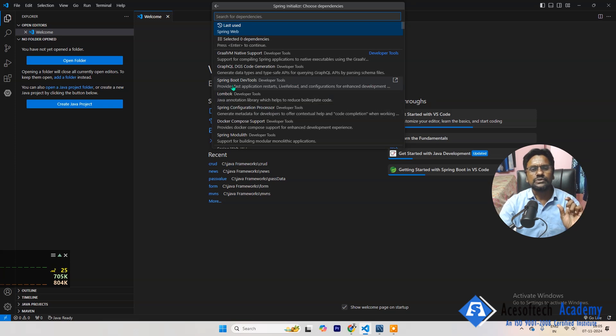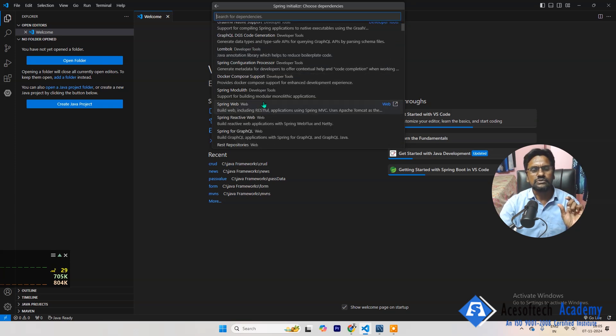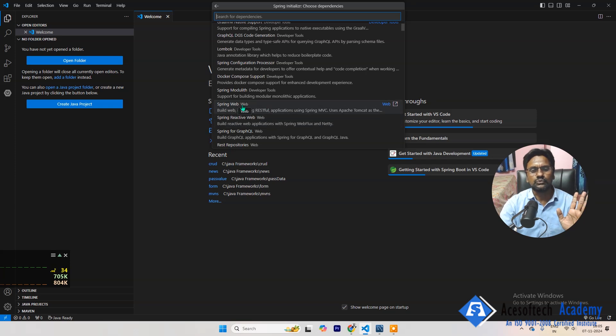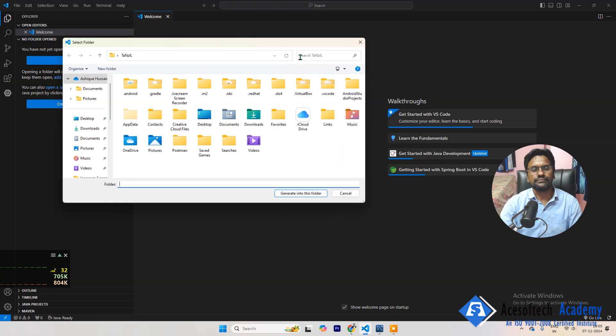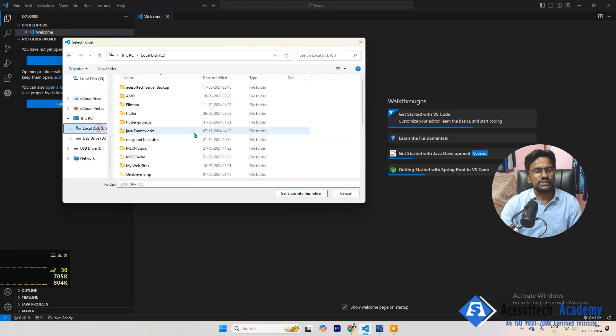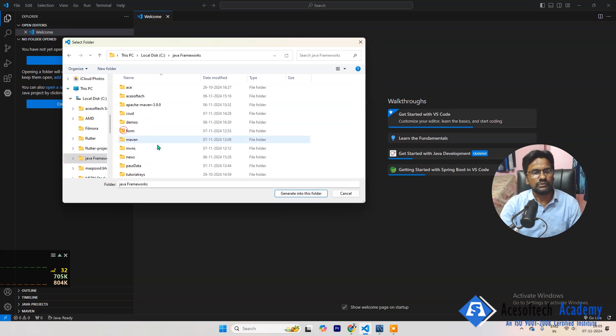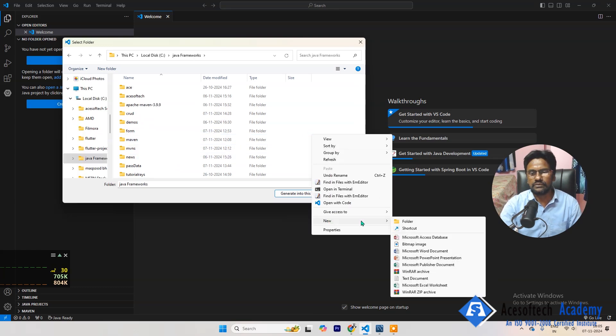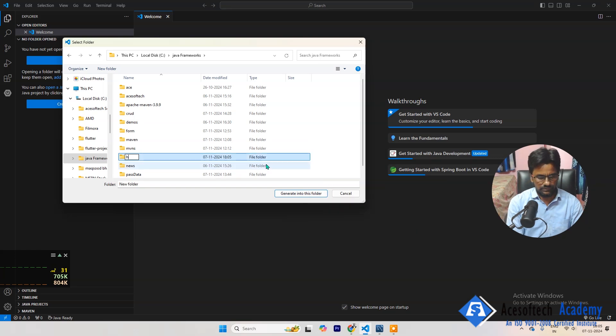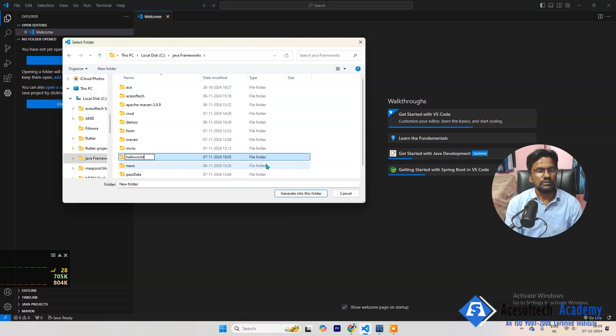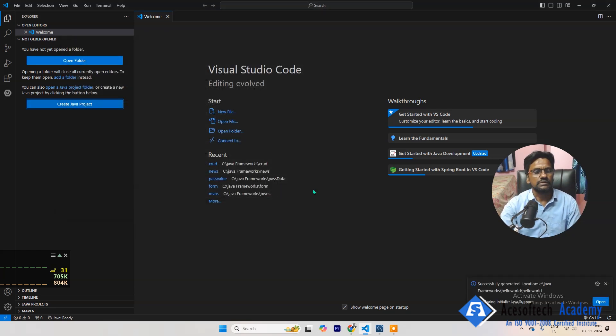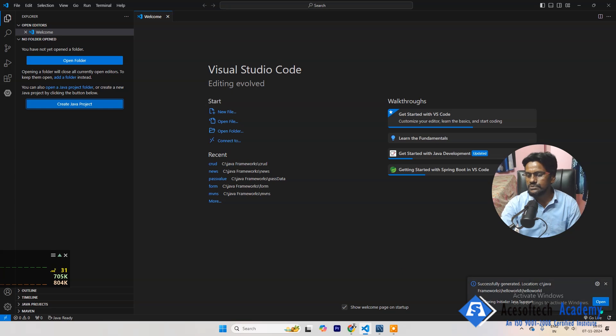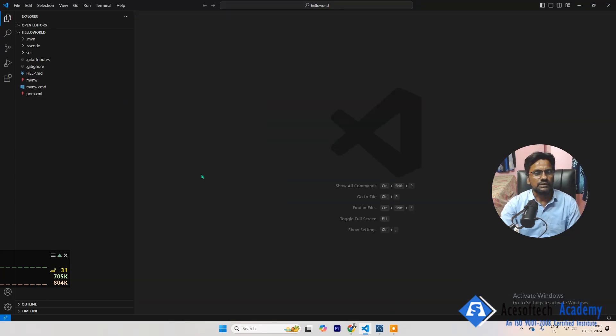After this, what you have to do is select Spring Boot DevTools, this one, and then next one I'll select Spring Web. At least these two I'm selecting and then pressing enter. After this, you have to create any folder for that. I will create here hello world. Right, now generate the folder here.